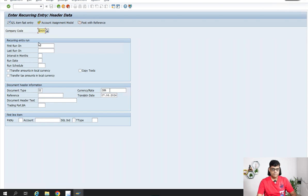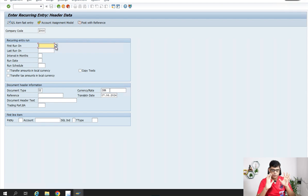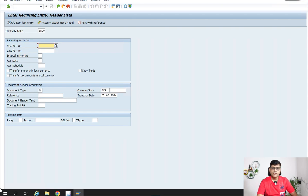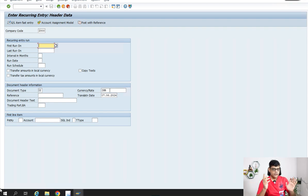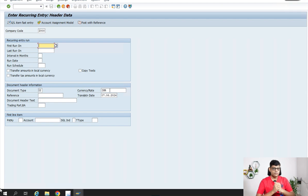The company code is set in my profile by default, but when you practice you need to enter your company code. Then enter here the first run date — that means from which period to which period you are creating this recurring program. Maybe you can create it for one year if the cost and everything is the same. I'm going to take this for three months — starting from 1st April 2024. Then the last run, meaning till how long — I'm going to take 31st July 2024, so April, May, June, July — four months.